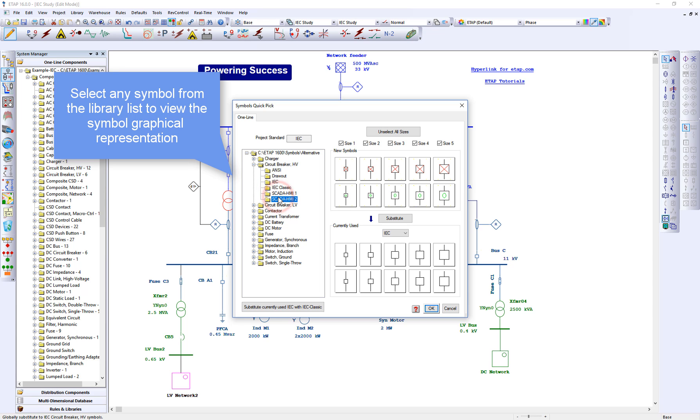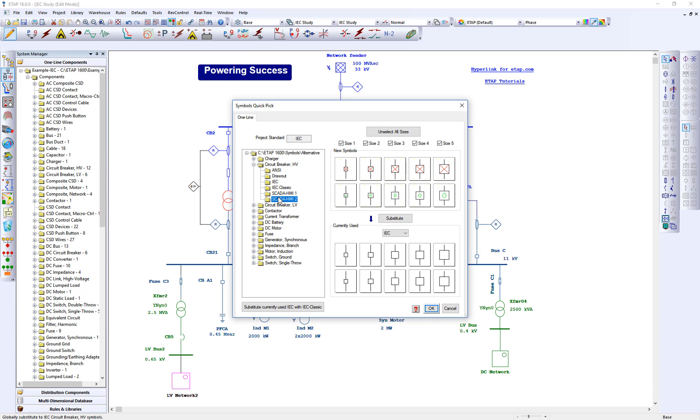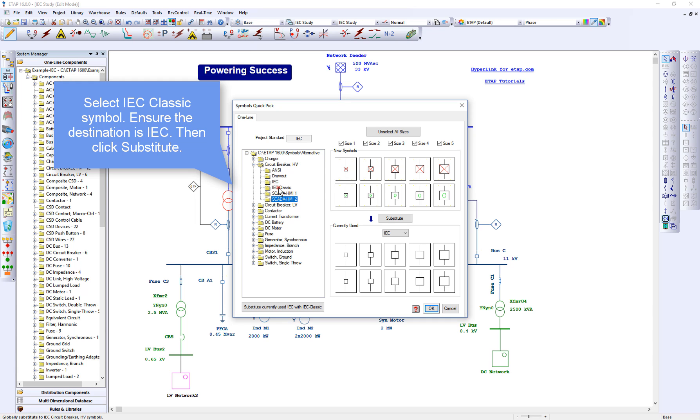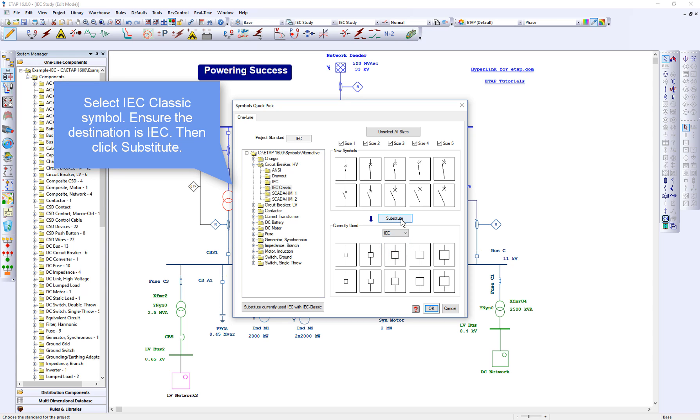To substitute the default IEC symbols with IEC classic symbol, select IEC classic symbols library. Ensure the destination is set to IEC, then click substitute.